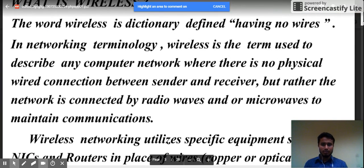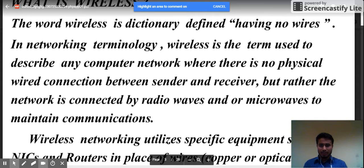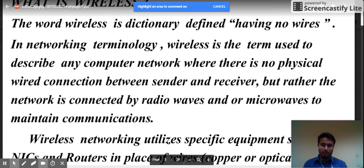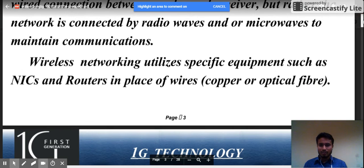The word wireless is dictionary defined as having no wires. In networking terminology, wireless is the term used to describe any computer network where there is no physical wired connection between sender and receiver, but rather the network is connected by radio waves or microwaves to maintain communication. Wireless networking utilizes specific equipment such as NICs and routers rather than wires and optical fibers.